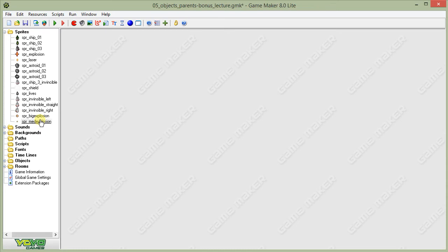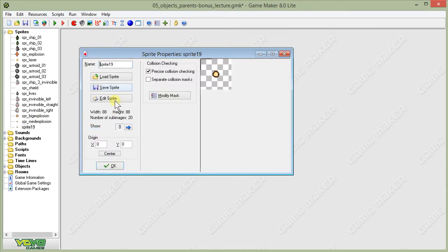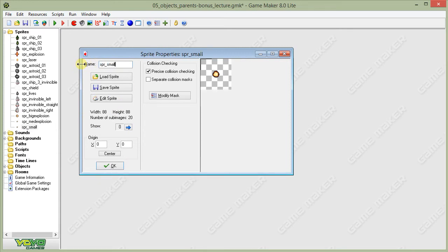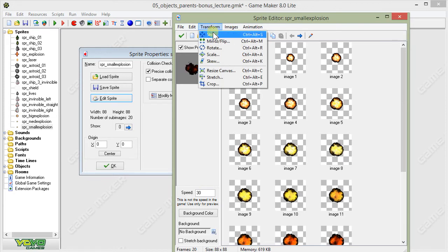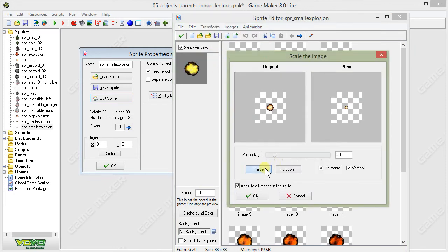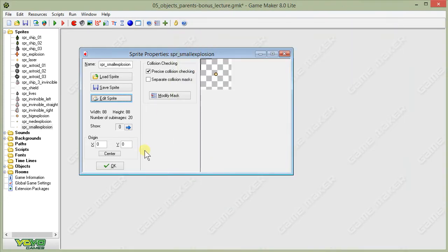Then I'm going to right-click on that new medium-sized explosion and hit Duplicate again. Name it spr_small_explosion. We'll come into that one and choose Transform, Scale again. We'll halve it one more time, and that gives us our small explosion sprite.